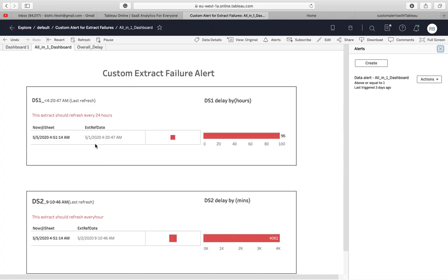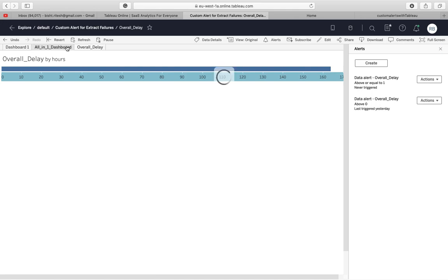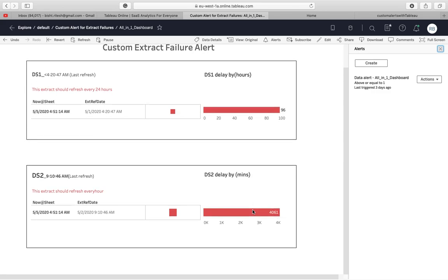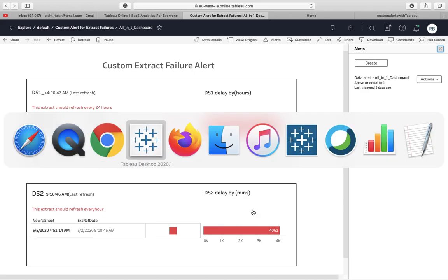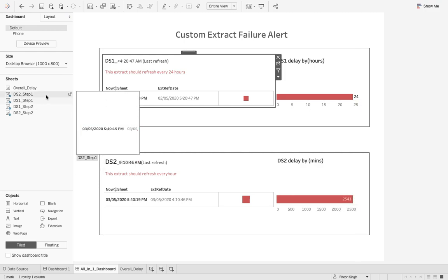Now let's look at how to refresh. I have two data sources: DS1 and DS2. On the right-hand side it shows the delay — for example, 96 hours delay, or 4061 minutes delay. For the overall delay I'm working in hours, so I'm converting DS2's minutes to hours by dividing by 60. This is our simple all-in-one dashboard. For each data source I have two sheets.